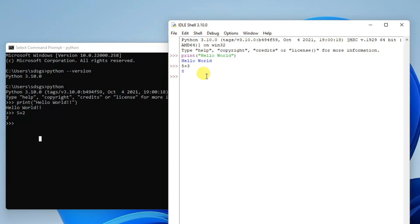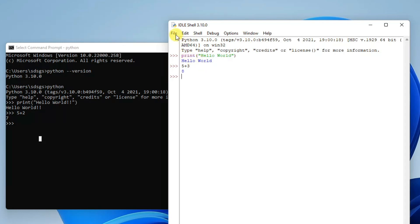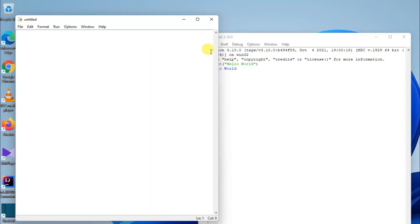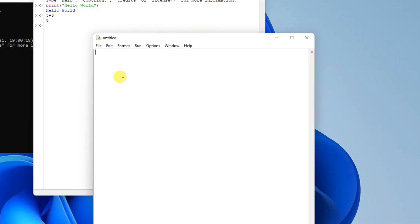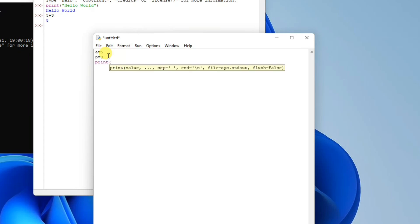If you want to write and execute a Python file, go to File, then New File. A new untitled file opens. You can write a simple program — for example, assign variable 'a' as 5 and variable 'b' as 3, then write 'print(a + b)'.